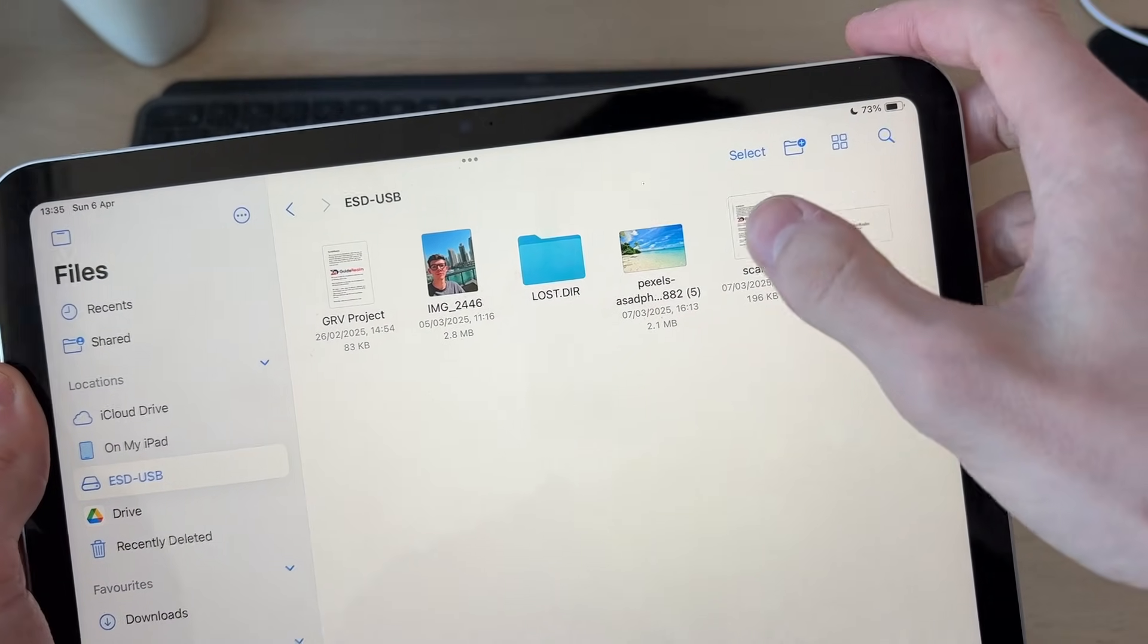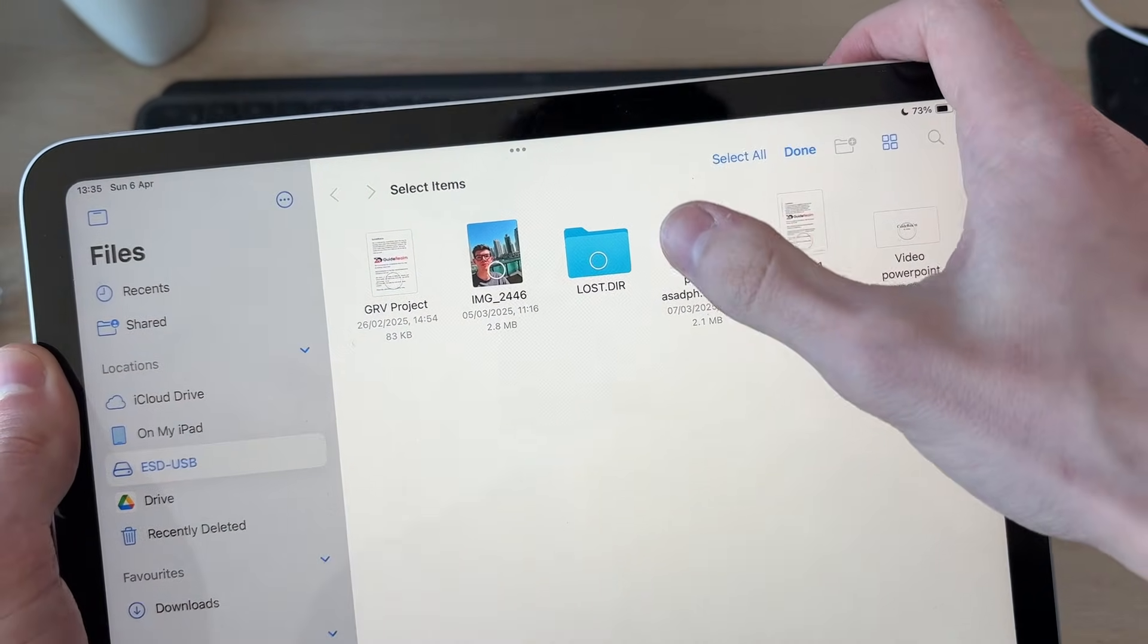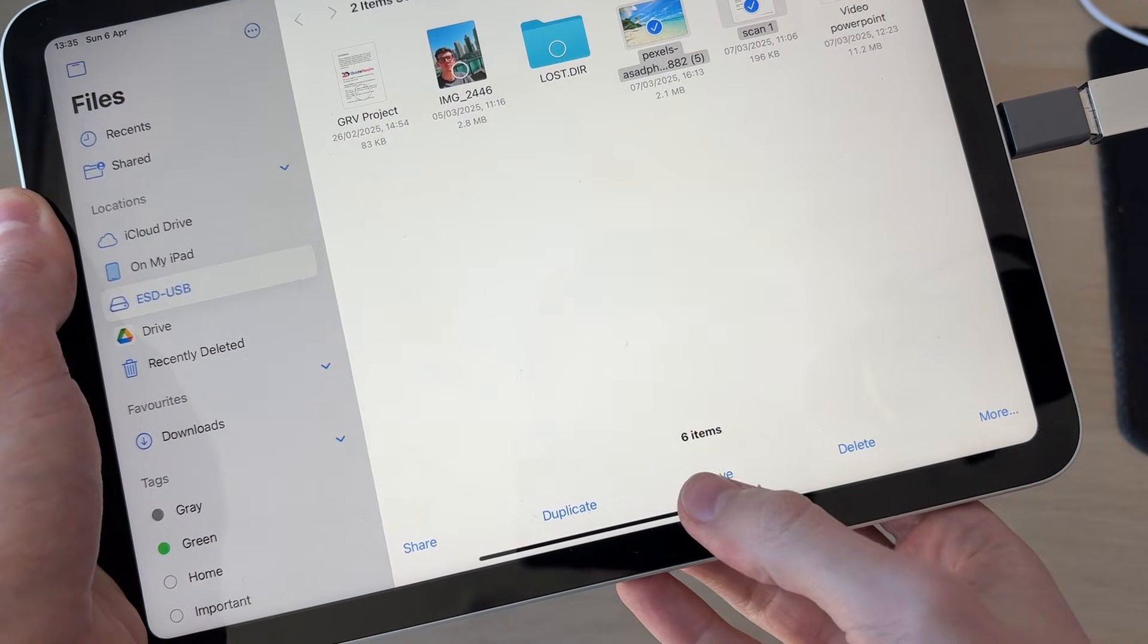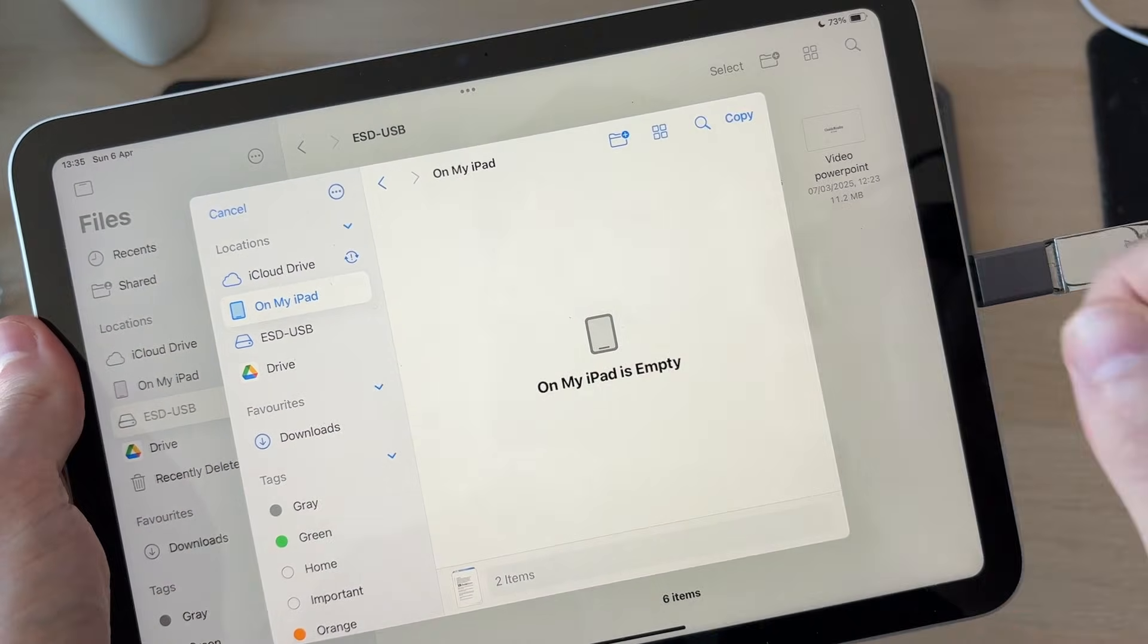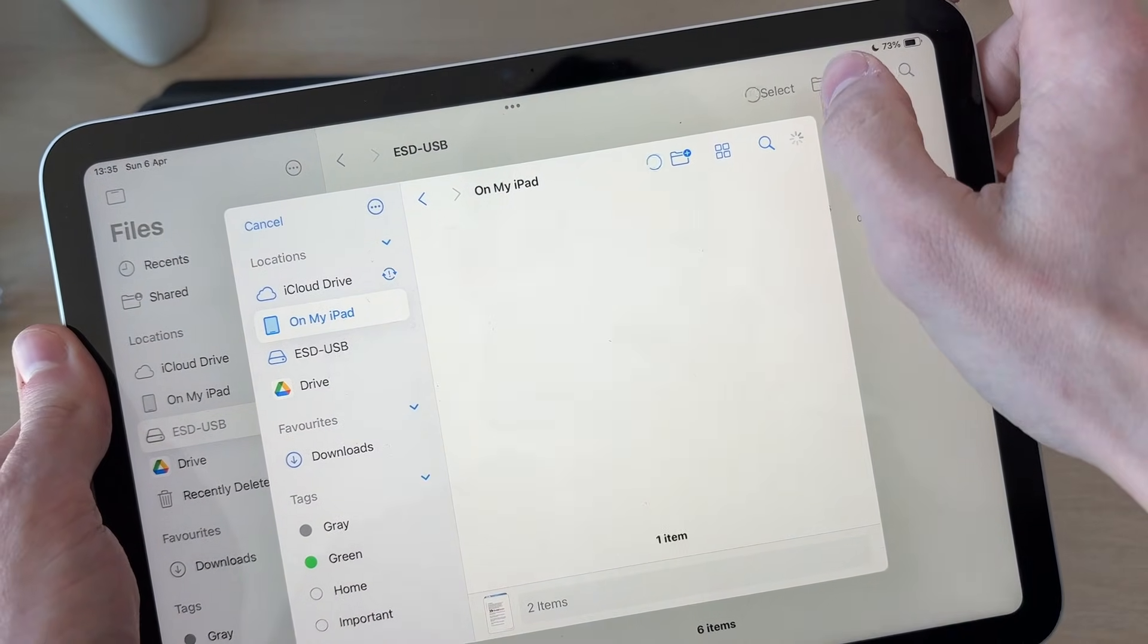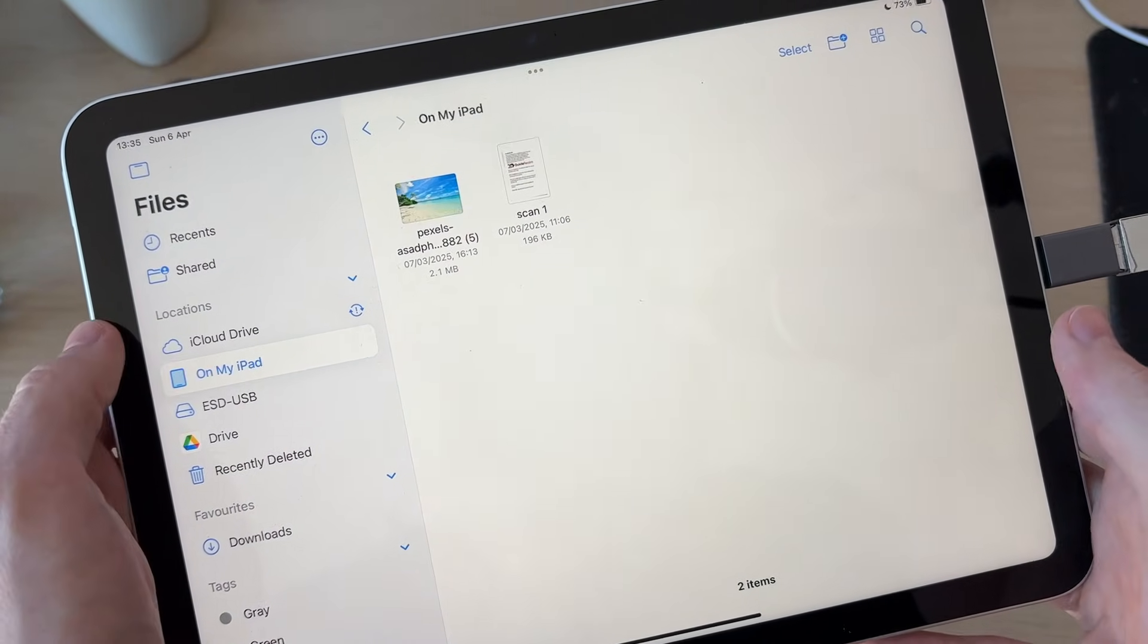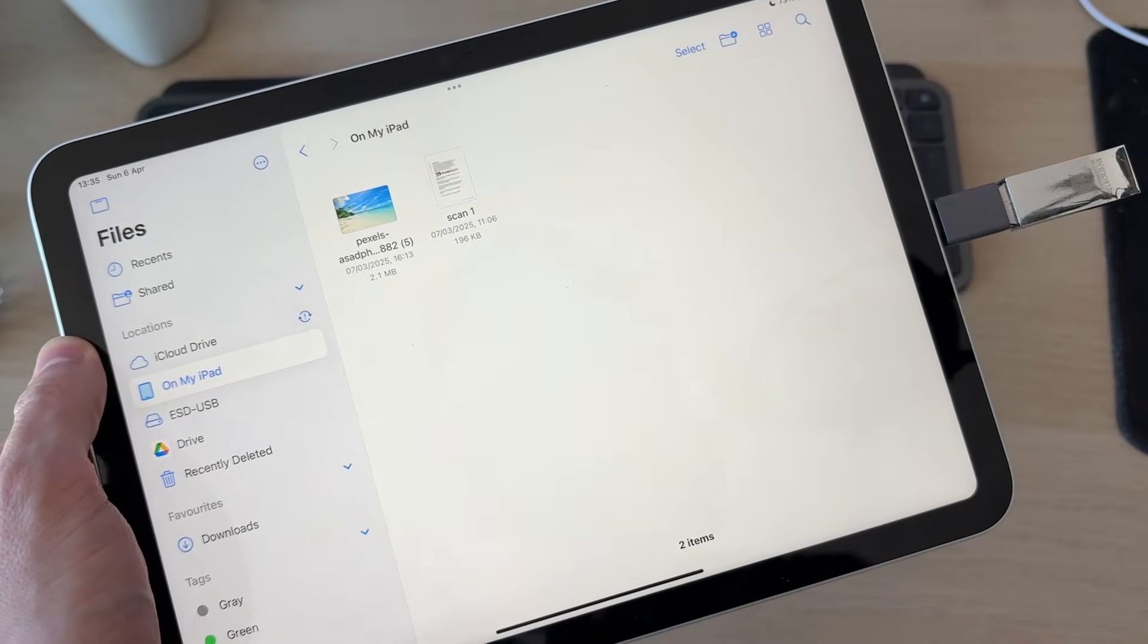To transfer them, press select in the top right and select the ones you want. And you can then press move at the bottom. Choose where you want to move them to, and I can press copy like so. And you can do the same. If they're already on your iPad, you can select them and put them onto the USB.